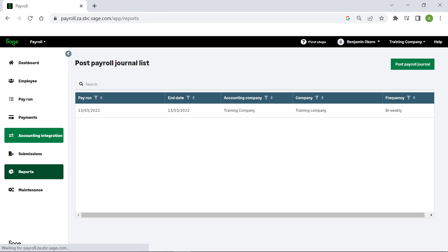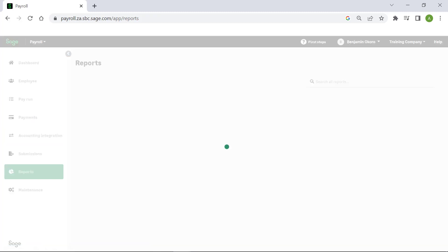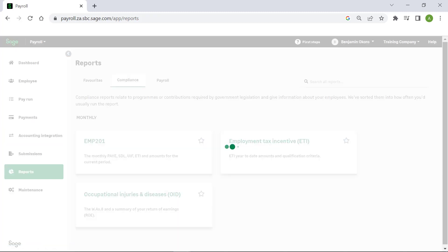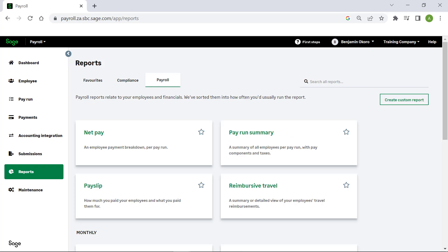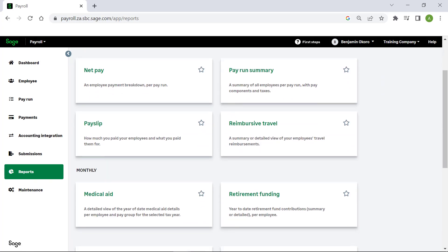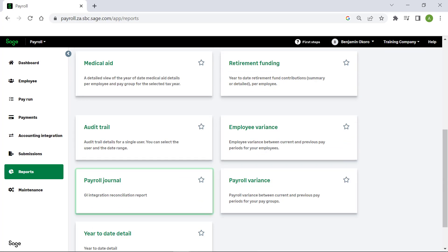To view the journal report, click on Reports from the main menu. Select the Payroll tab. Scroll down and select Payroll Journal.